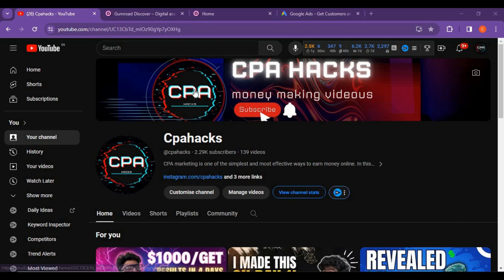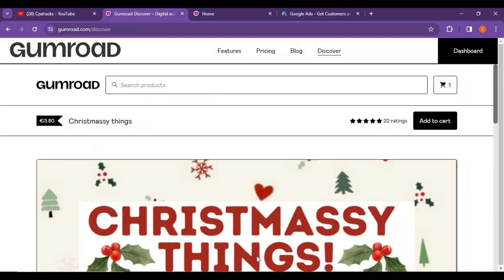The first thing is Gumroad. We are going to work on this Gumroad website. Gumroad is really cheap and the traffic is really high. Mostly all the customers here are buying-intentional customers only, and you will be getting 95% of sales from Gumroad.